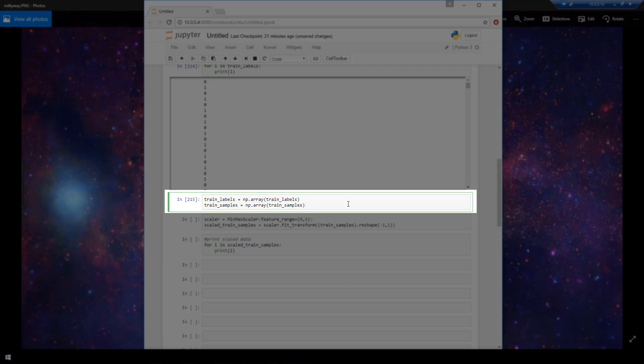However, the net might not learn very much from this training data the way it is with numbers ranging from 13 to 100. So the neural net may have a really hard time actually training on that data.